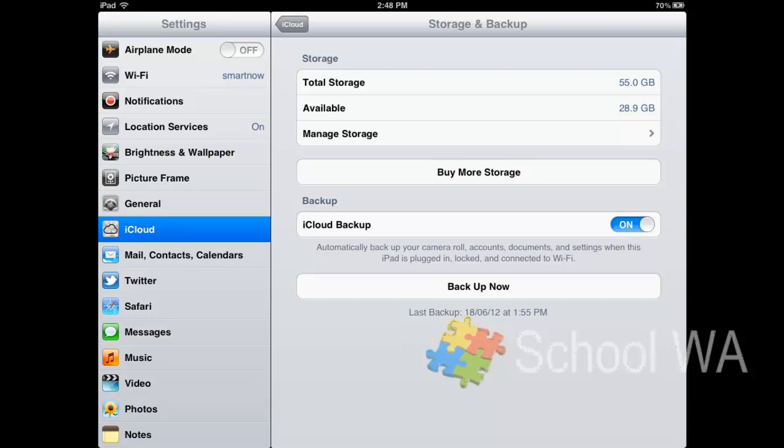So anything that I've done in the last couple of days, if I was to get a brand new iPad and to restore from that backup, it wouldn't have those changes in. But it's great because the iPad will just automatically do it in the background.